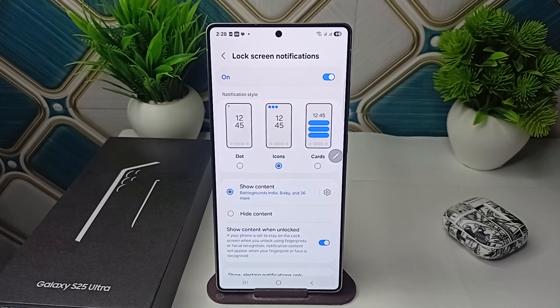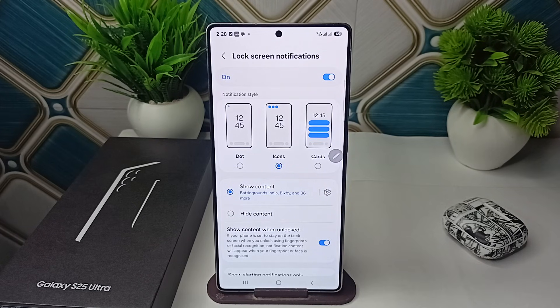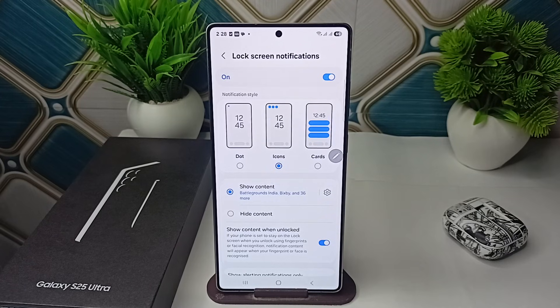You will find that your Now Brief error is completely fixed on your lock screen on your Samsung Galaxy S25 and S25 Ultra. Goodbye!